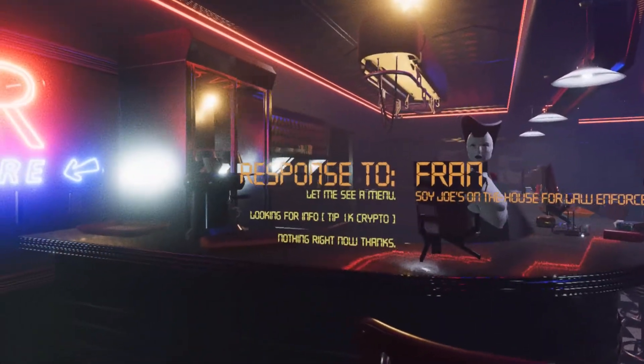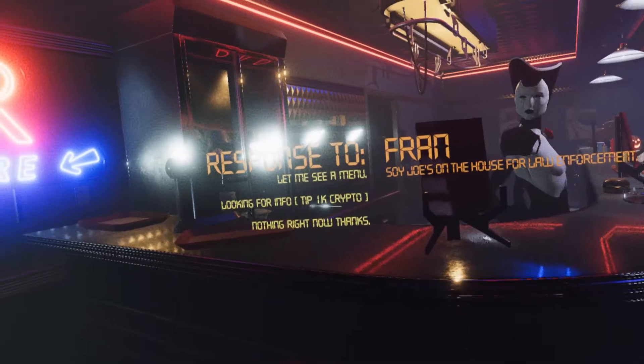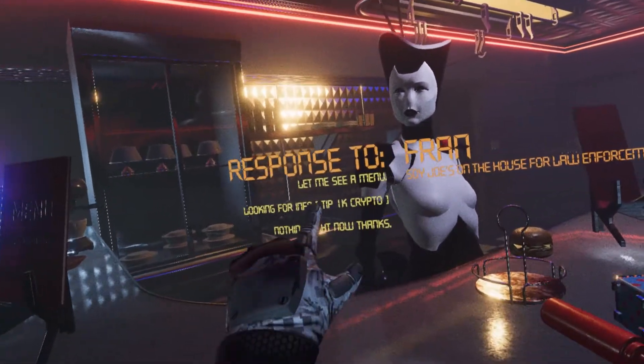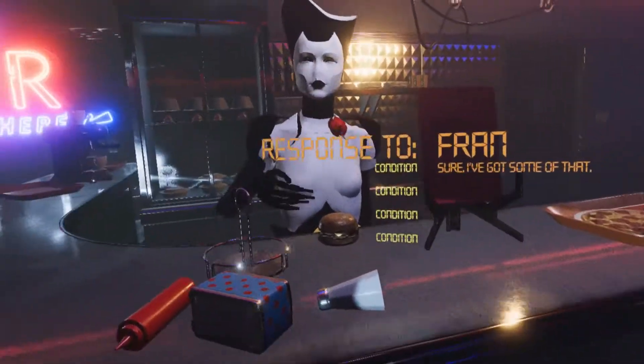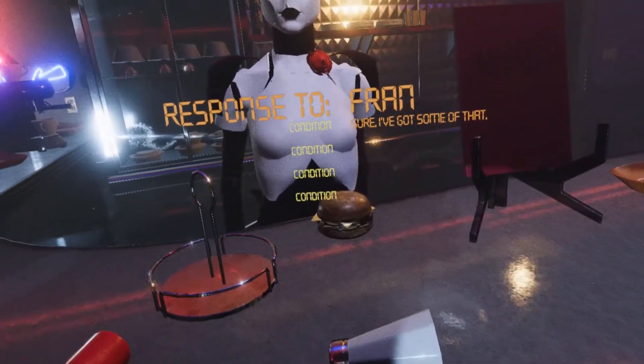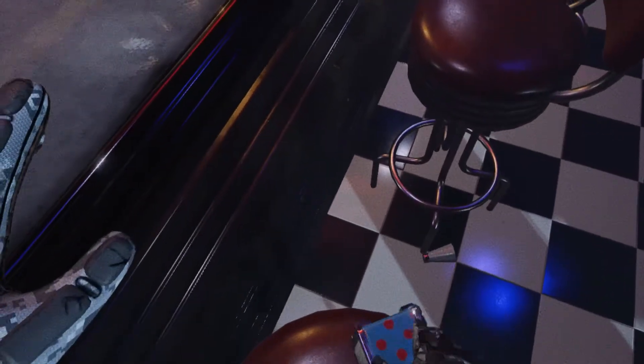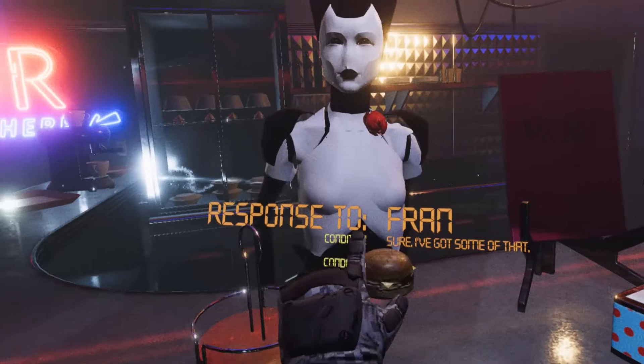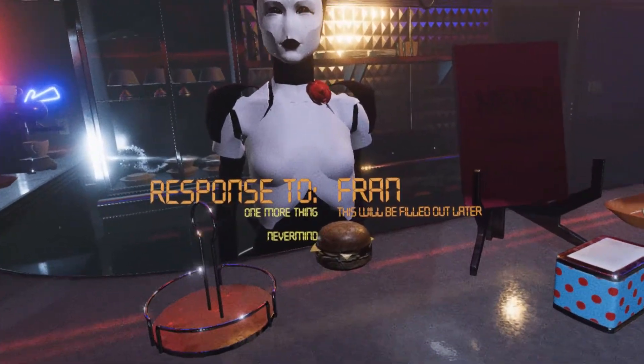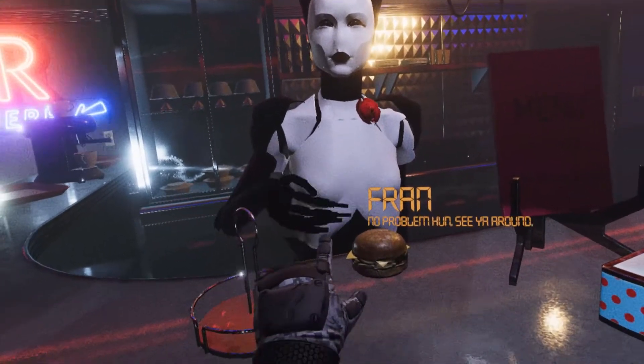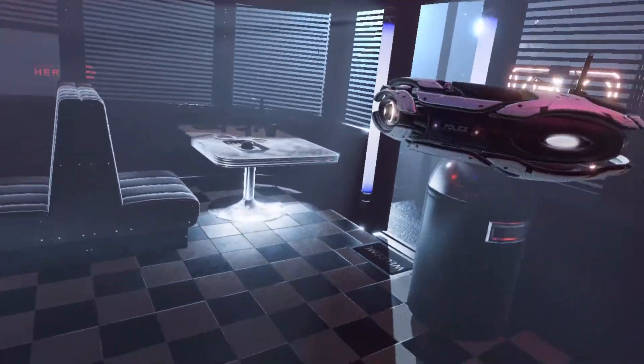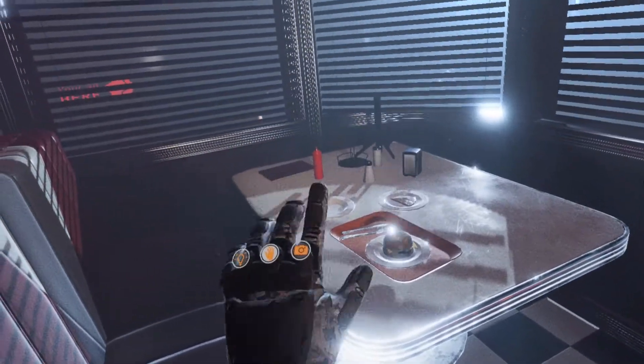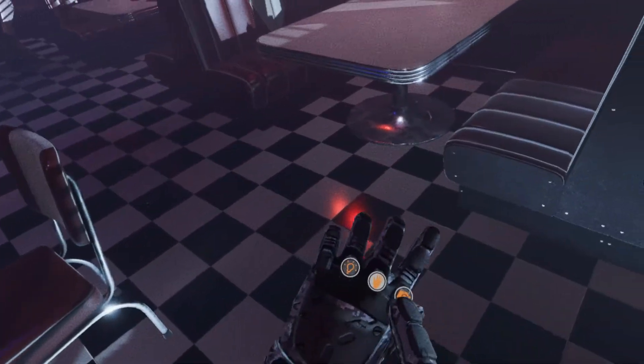Here. Here. I got this for you. All right, well, I wonder if this will be able to eventually be active too. So this is what the diner looks like now. Oh, wait a minute. Looking for info? Sure, I've got some of that. Okay, can I have some info? Variable not found. This will be filled out later. No problem, hon. See you around. All right, so I've still got some work to do on the communication here. The gravity gloves are kind of neat though. That's new. So yeah.